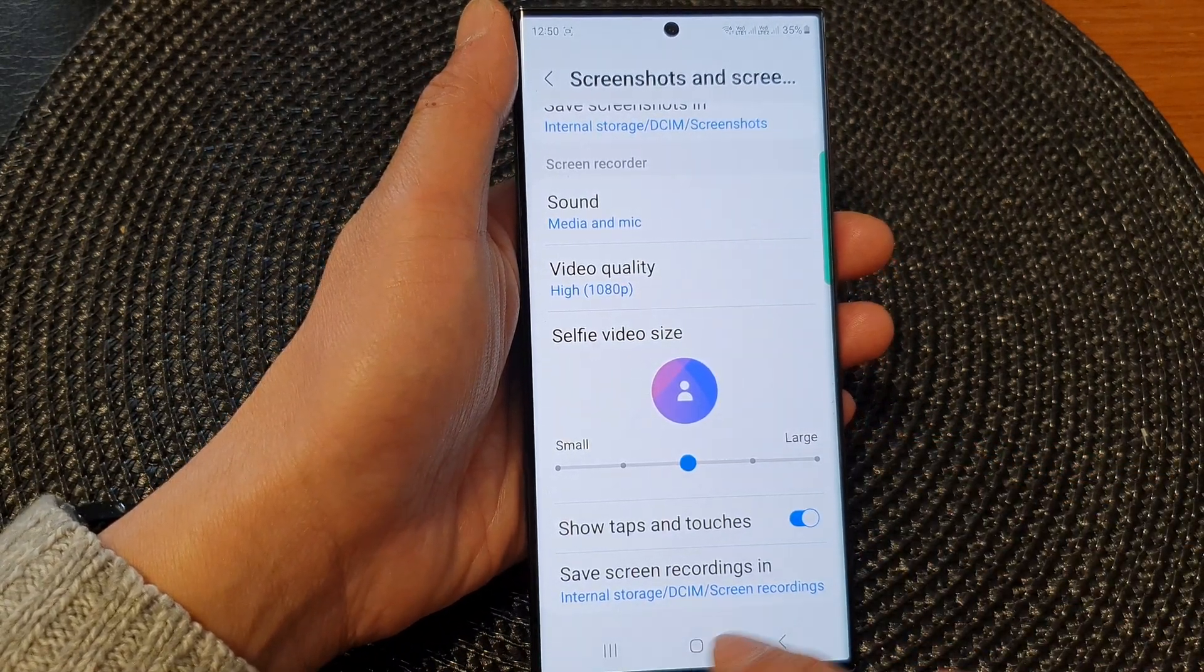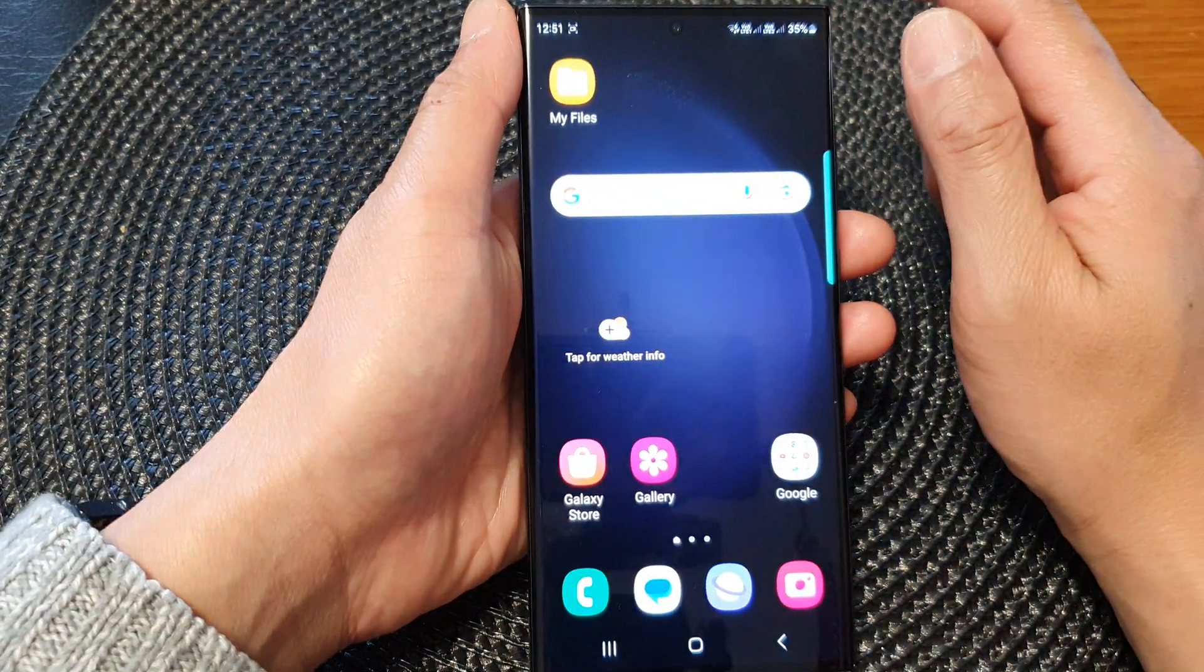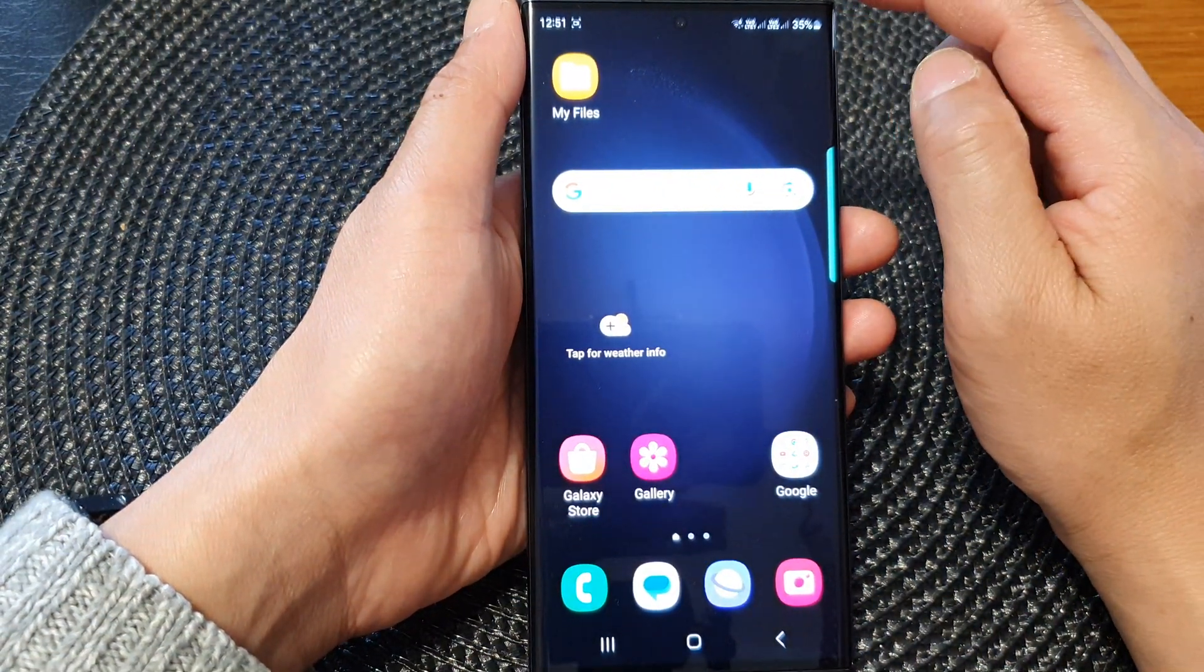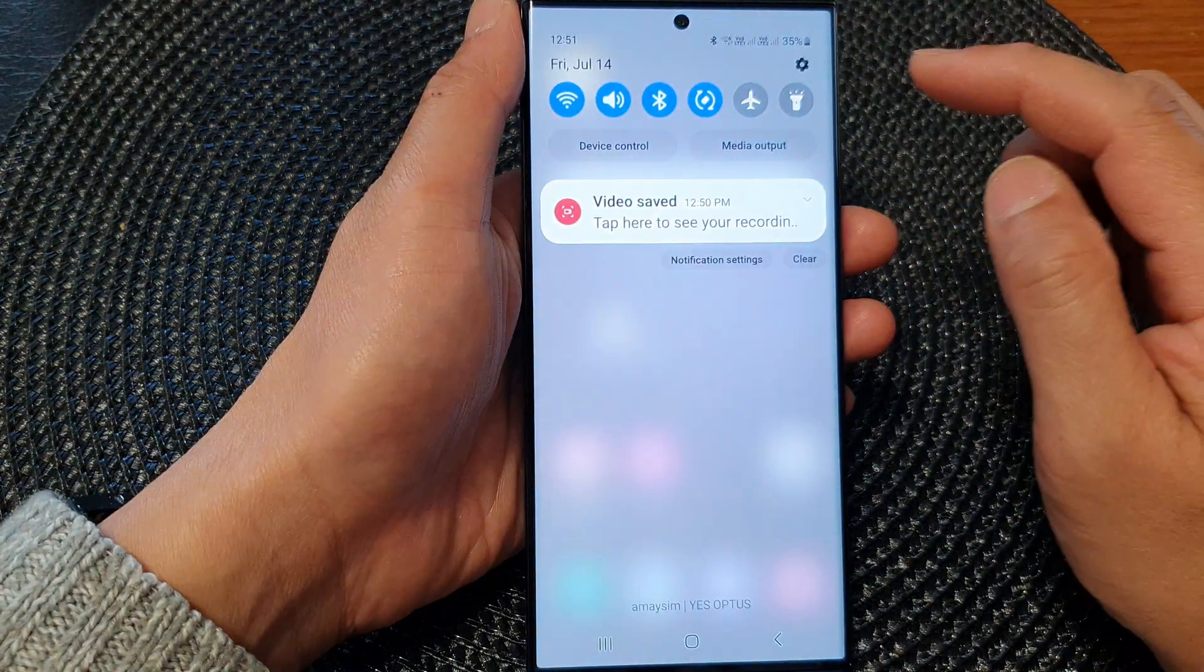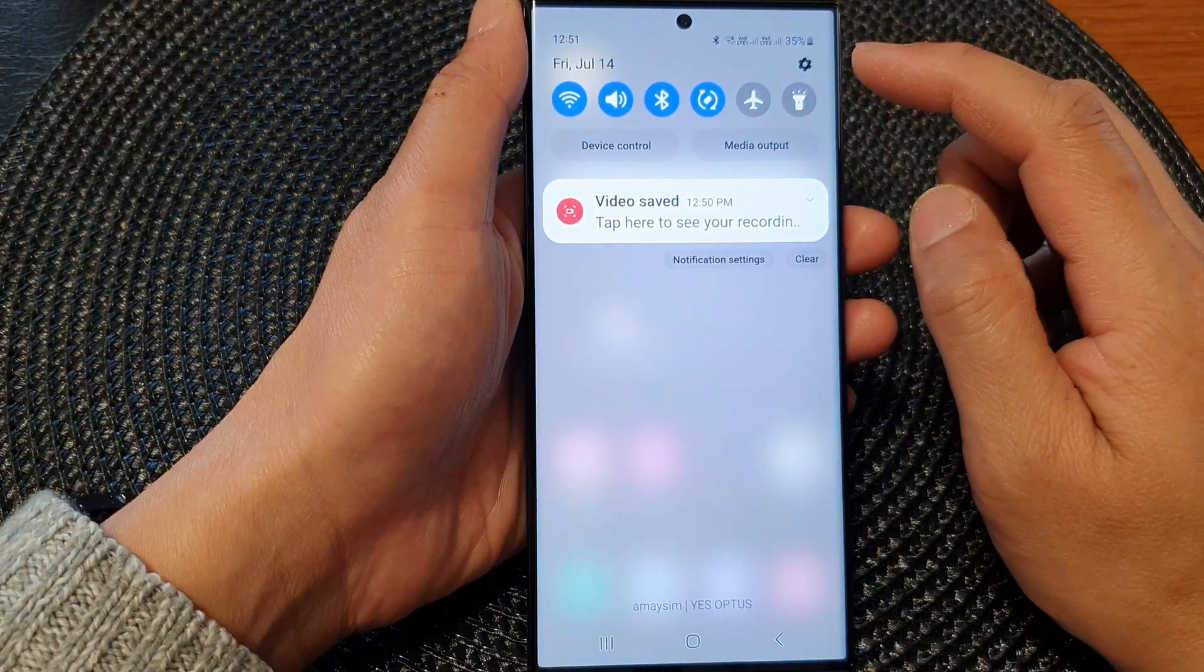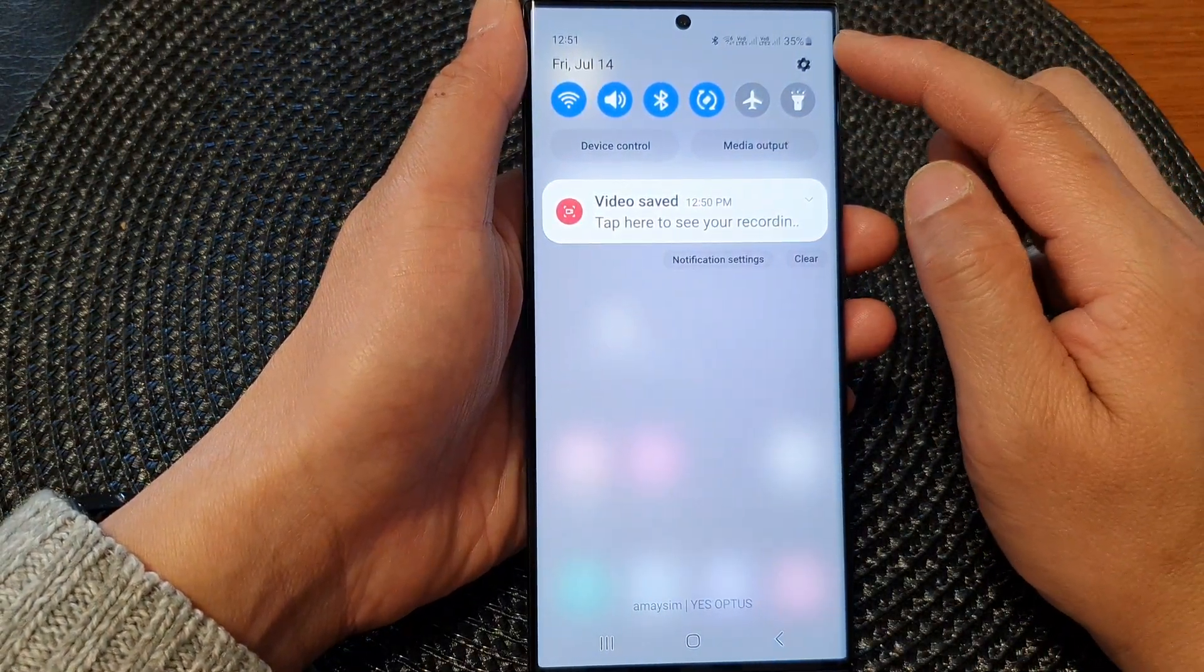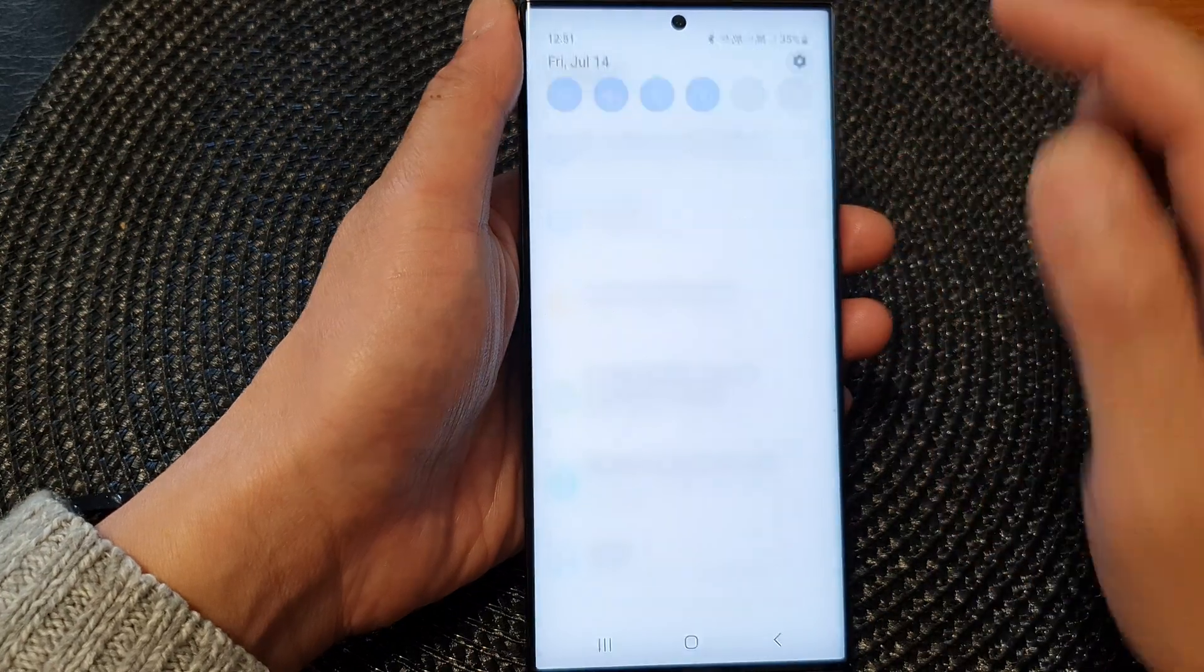First tap on the home button to go back to the home screen. Then from the home screen, swipe down at the top to open up quick settings. In here, tap on the settings icon.